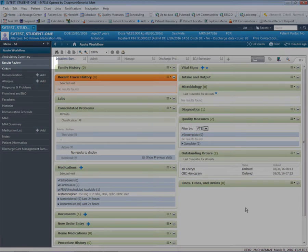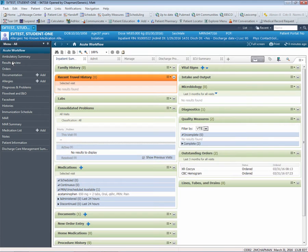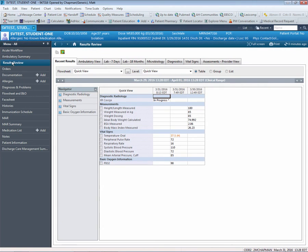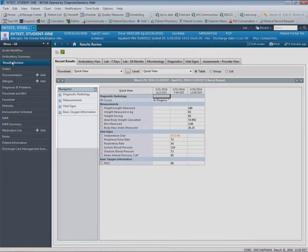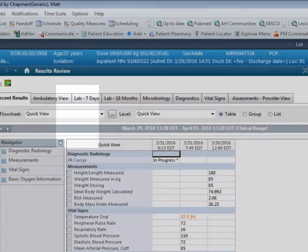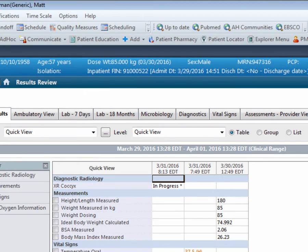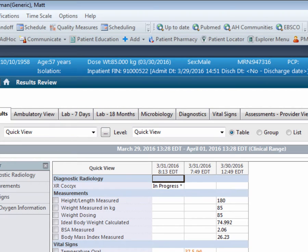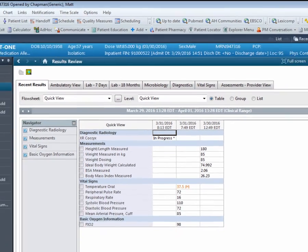We will now continue by navigating to the Results Review tab in the Table of Contents. Here you'll immediately be shown any recent results as shown within the Navigator section of the screen. Notice the tabs across the top allowing you to zero in on certain key result groups such as labs, micro, and diagnostics.